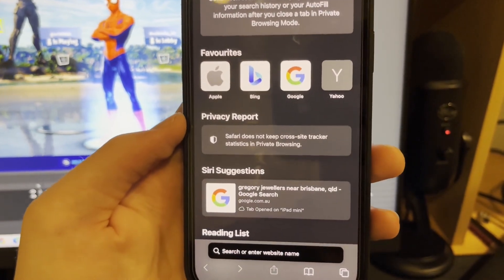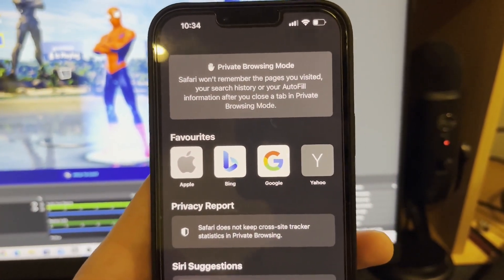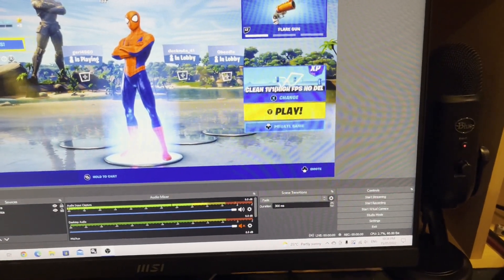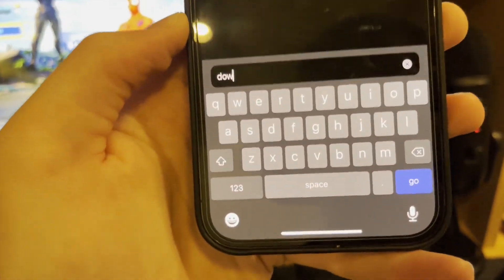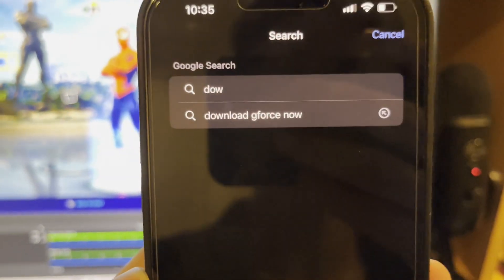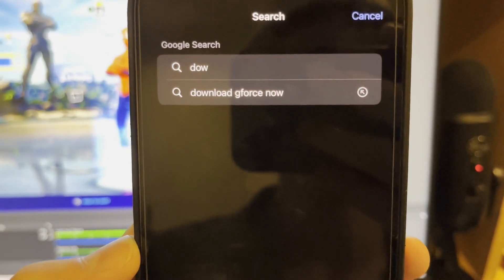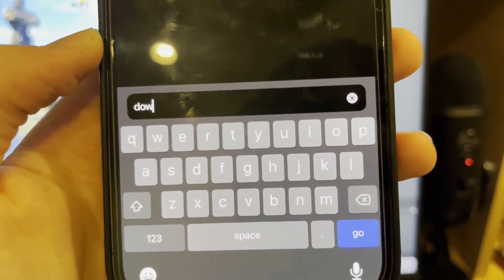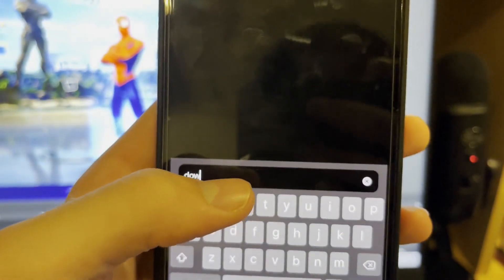Once you've opened up a new tab, you're going to want to search 'download GeForce Now.' Since I've already searched it, 'download GeForce Now' is going to appear right there in suggestions. Go ahead and type 'download GeForce Now' and press search.